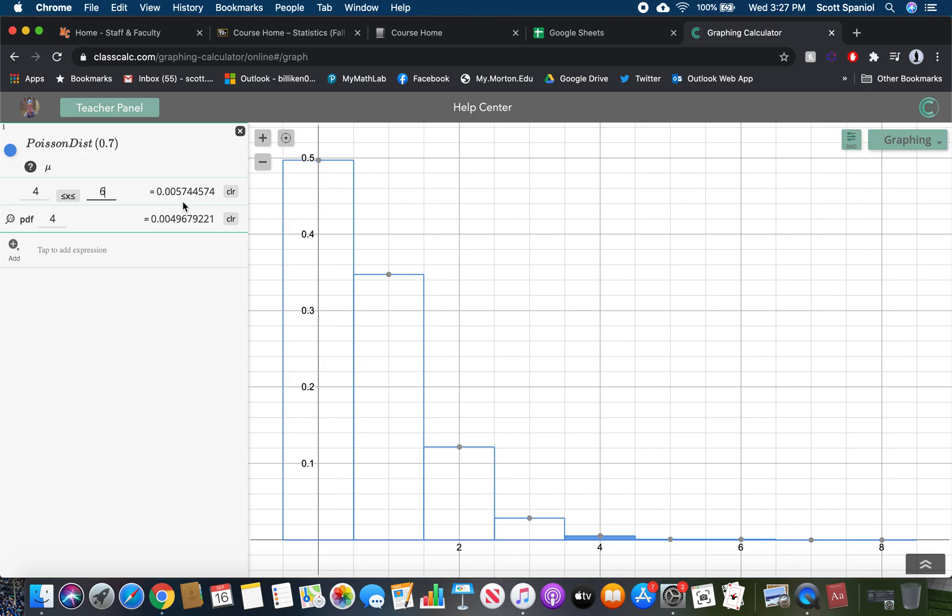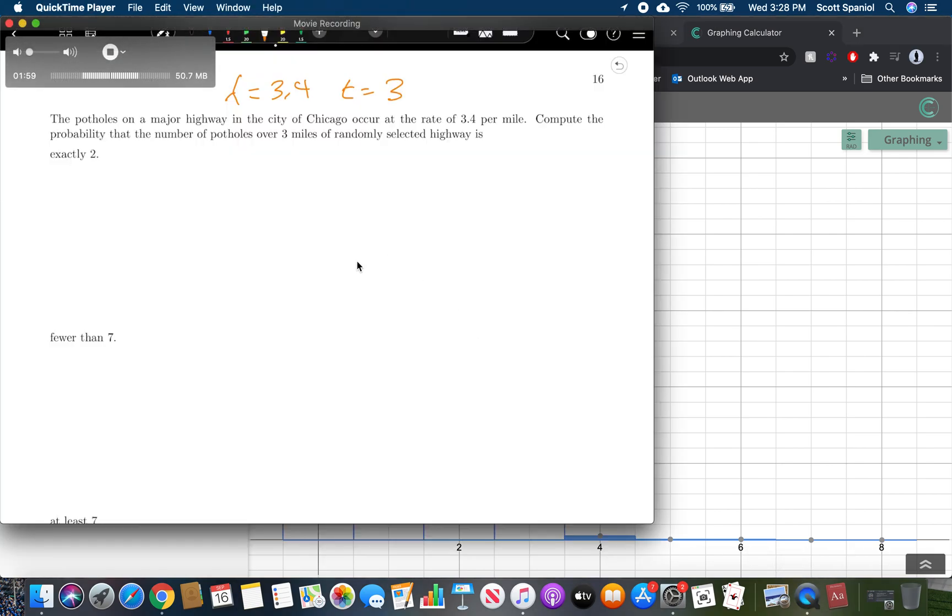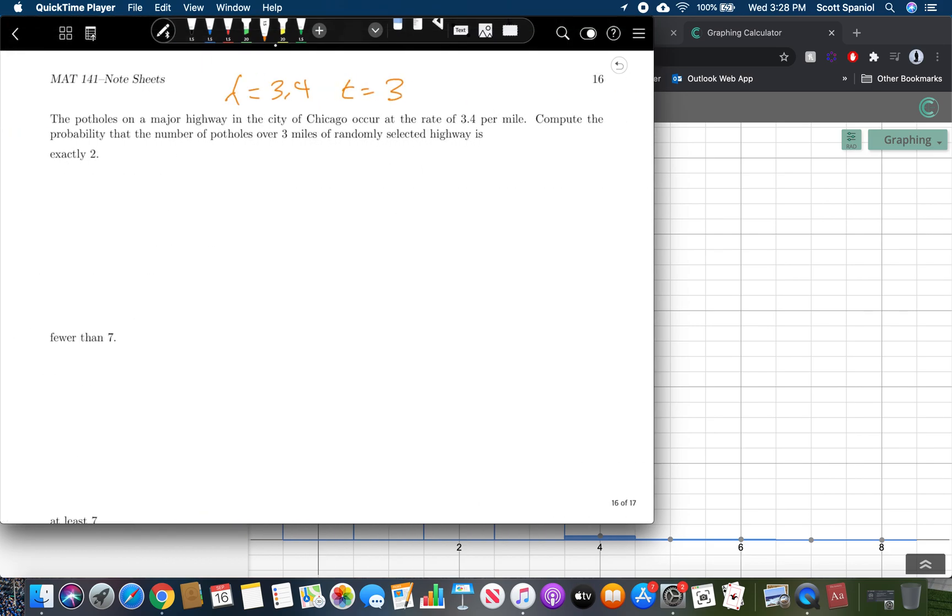The potholes on a major highway in the city of Chicago occurred at a rate of 3.4 per mile. Compute the probability that the number of potholes over three miles of a randomly selected highway. In this case, our lambda is 3.4 because we get 3.4 per mile, and our t is the total interval. So our interval here is three miles. That's how many we have per time, per interval, in this case distance versus time.